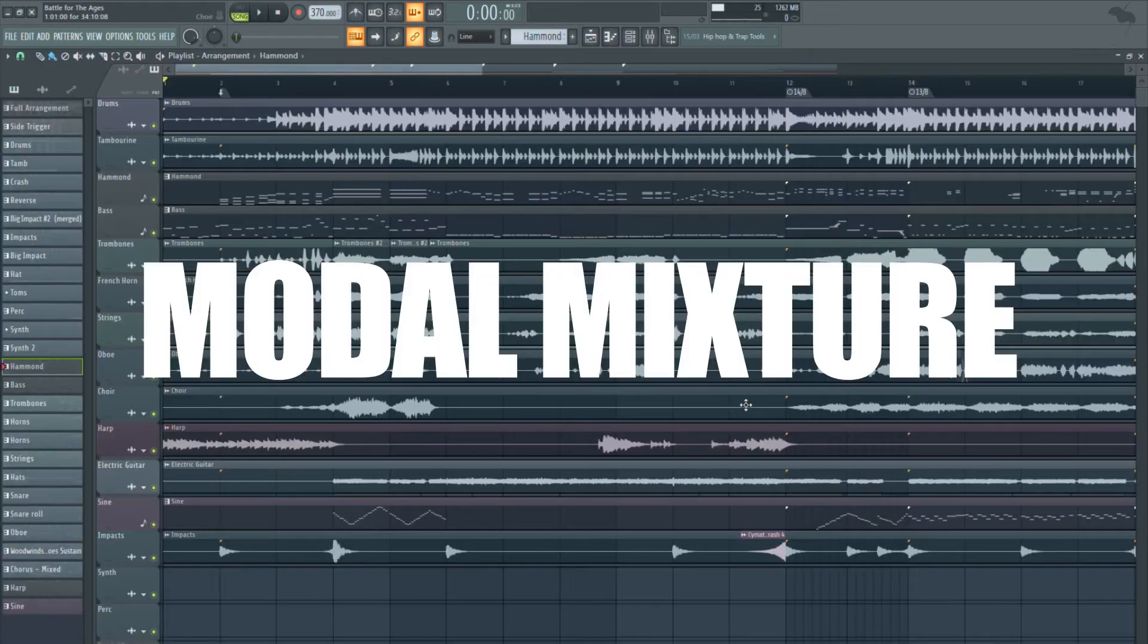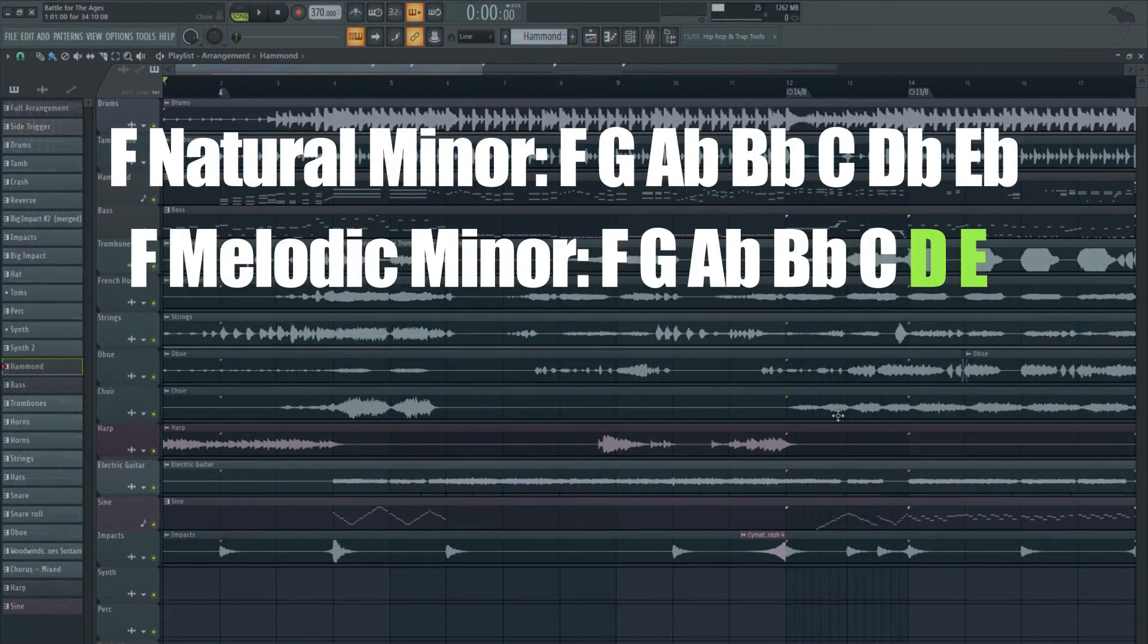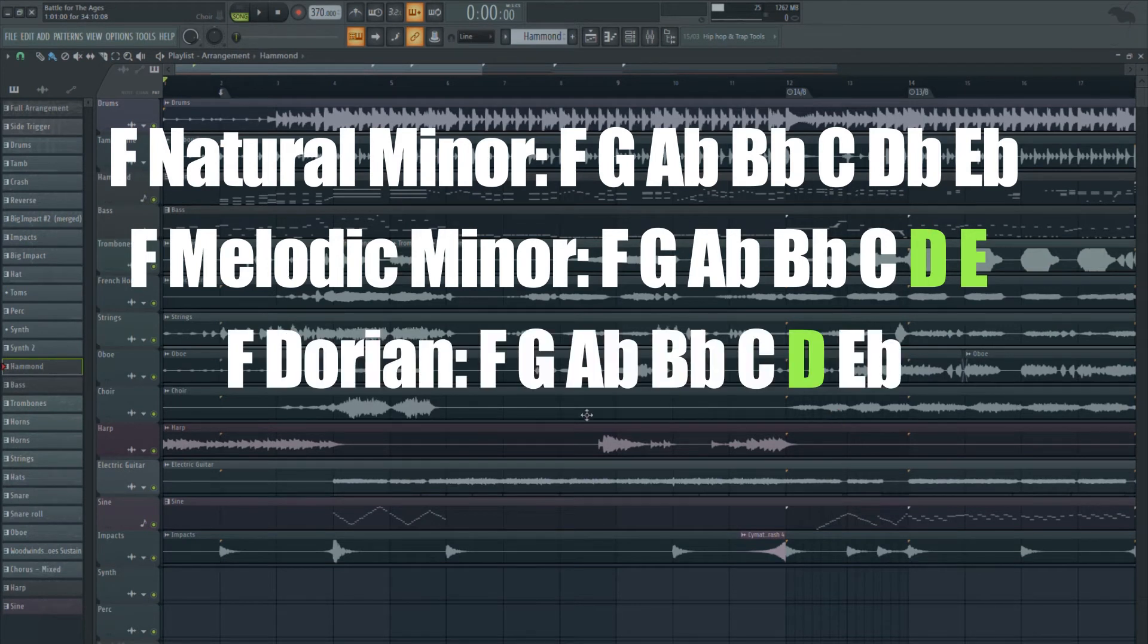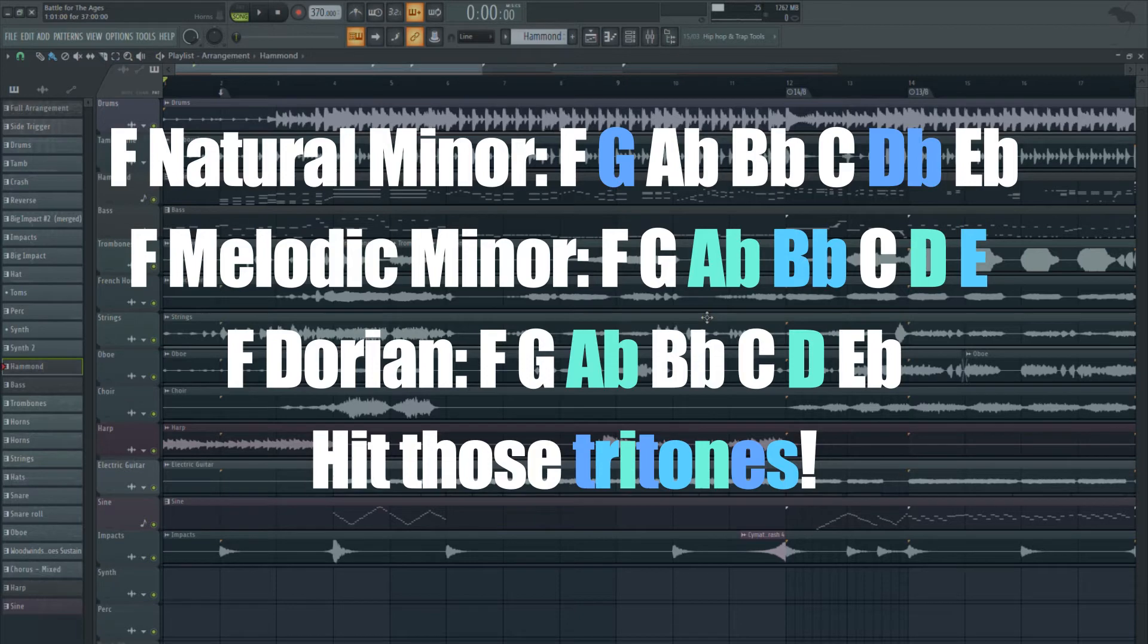Also don't be afraid to borrow notes and chords from other scales, such as the melodic minor or the Dorian mode. And don't be afraid to use lots of dissonance, especially tritones.